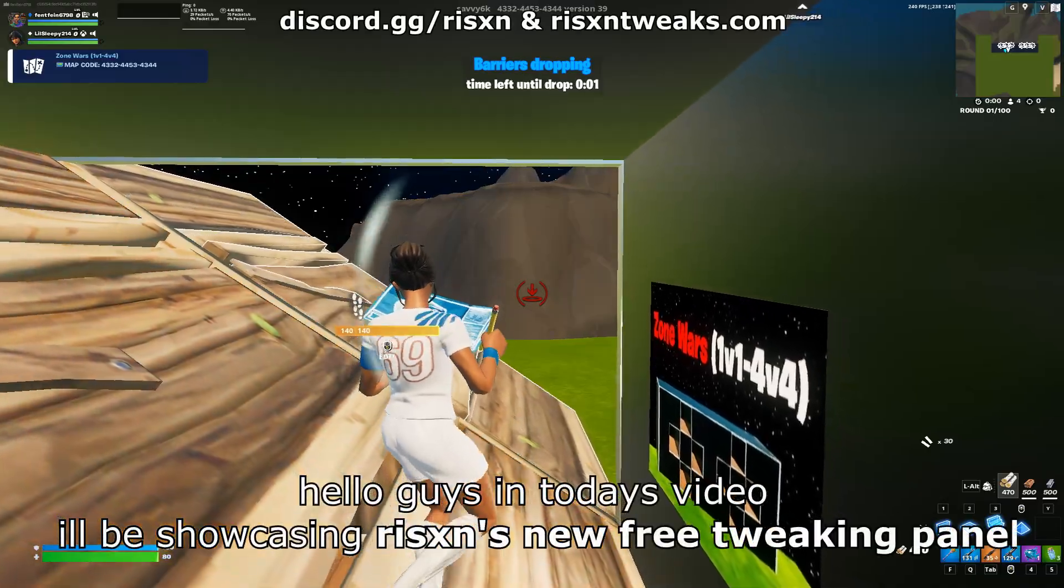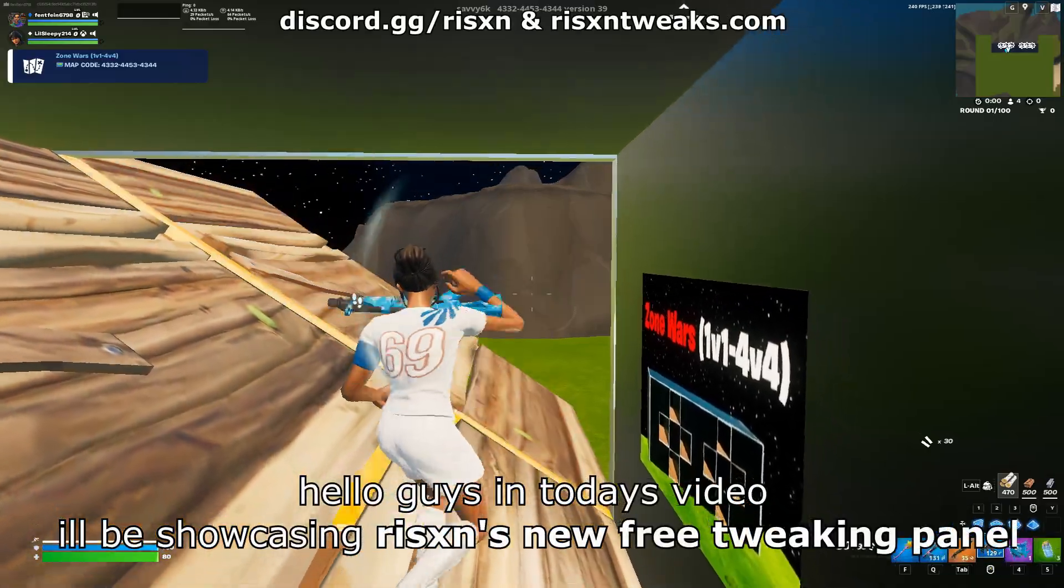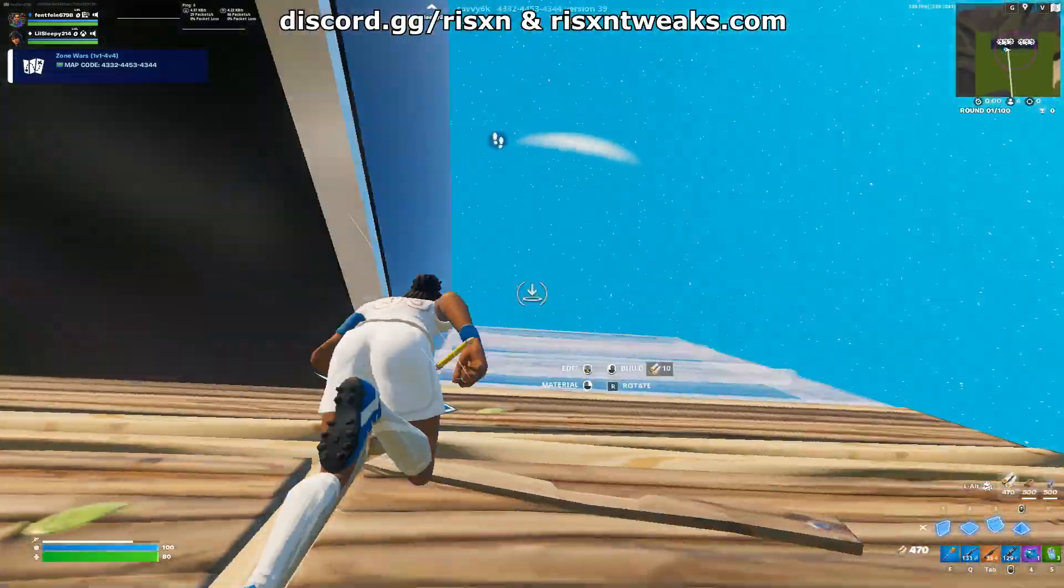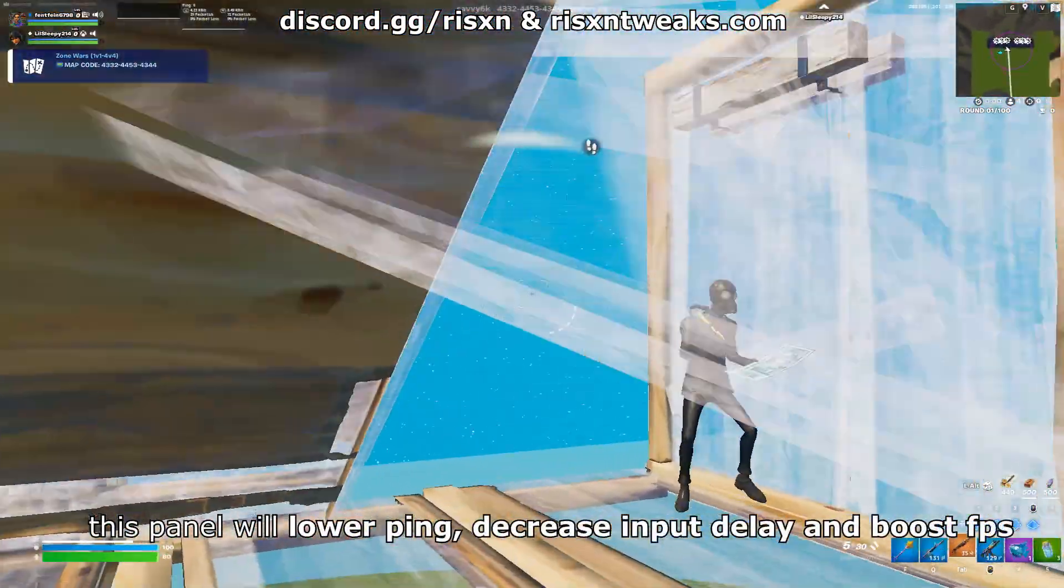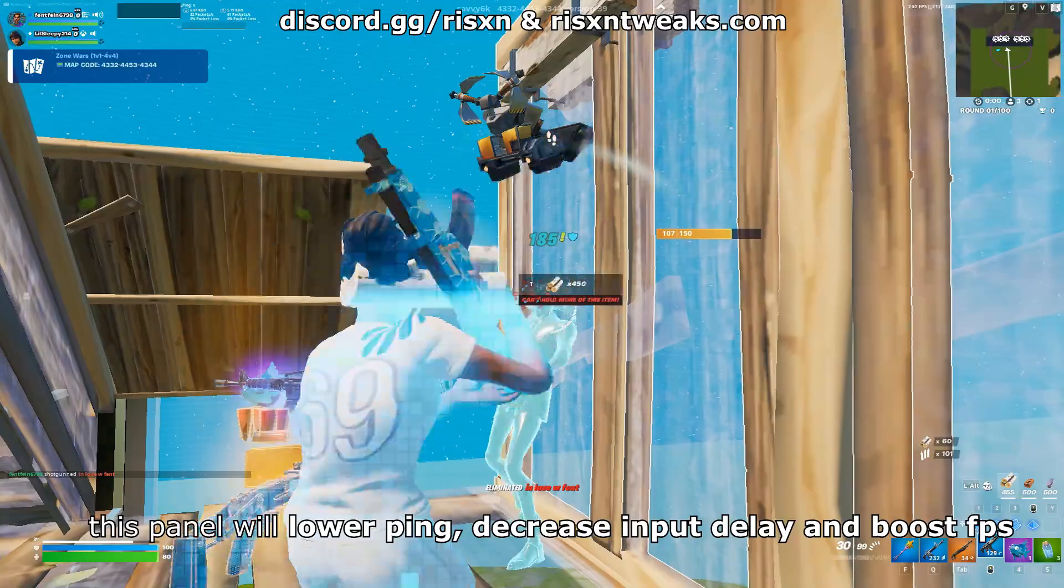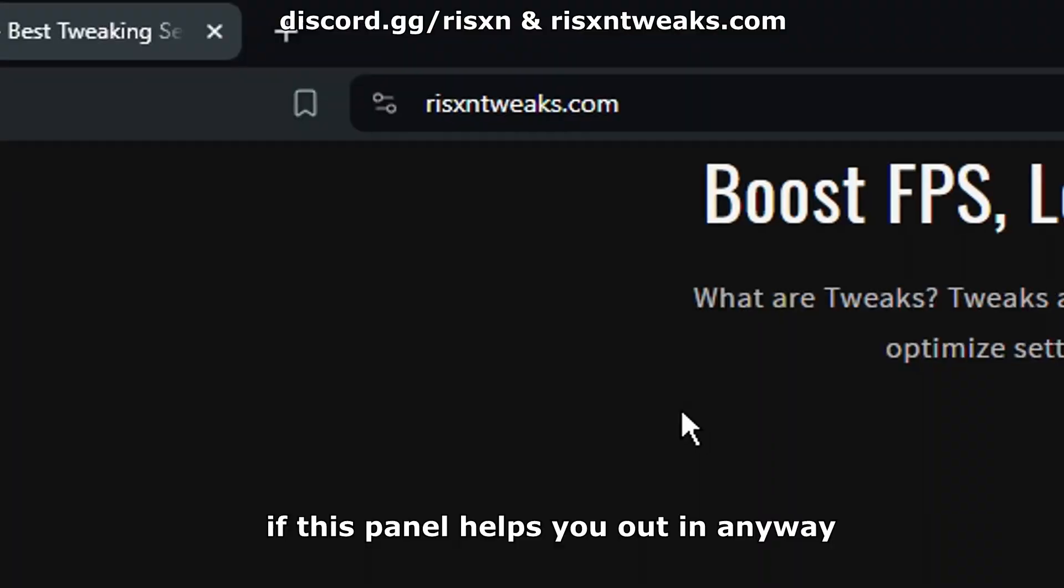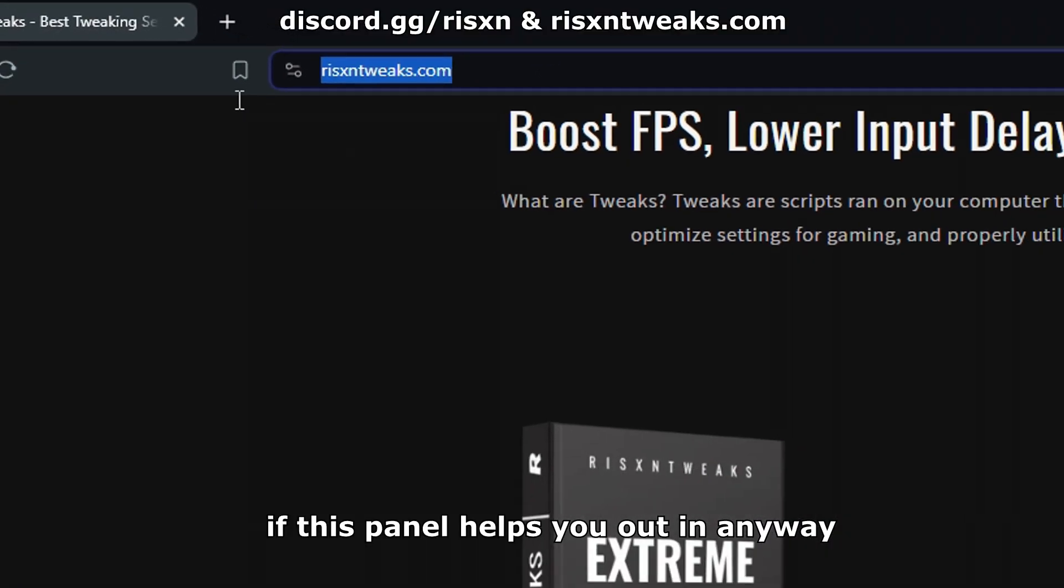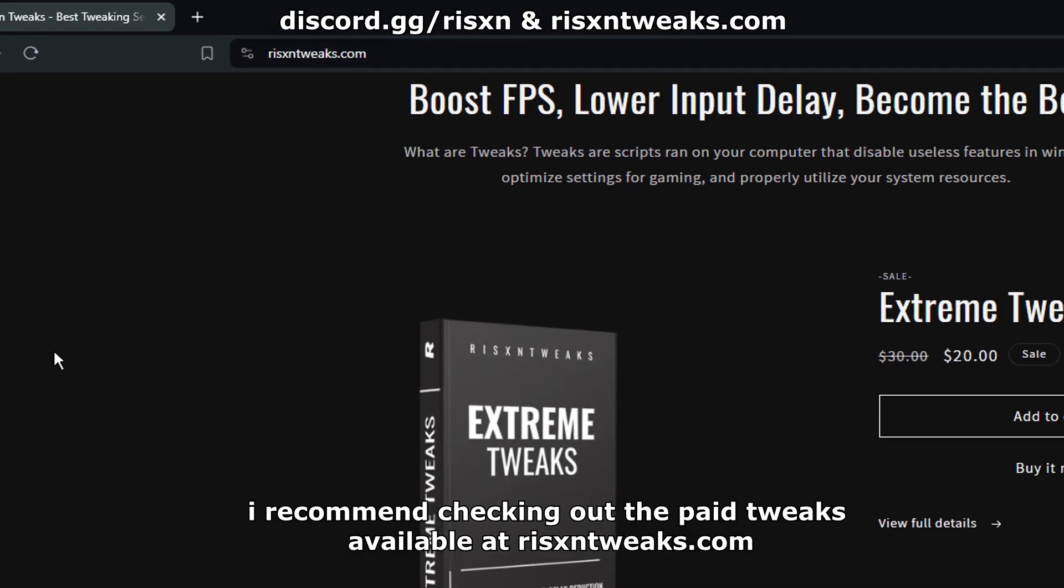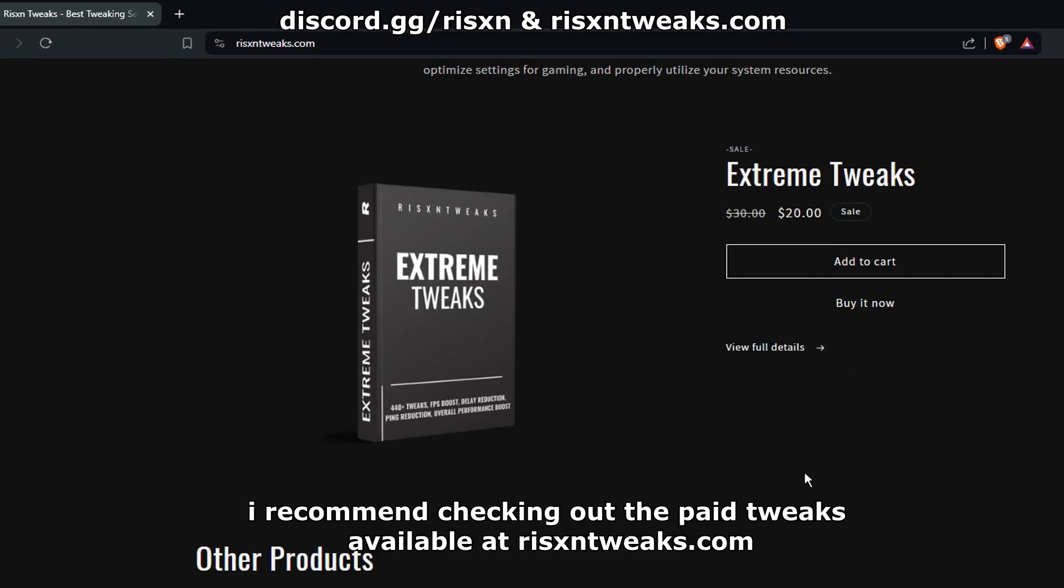Hello guys, in today's video I'll be showcasing Risen's new free tweaking panel. This panel will lower ping, decrease input delay, and boost FPS. If this panel helps you out in any way, I recommend checking out the paid tweaks.